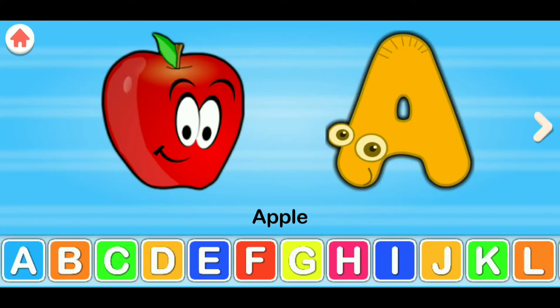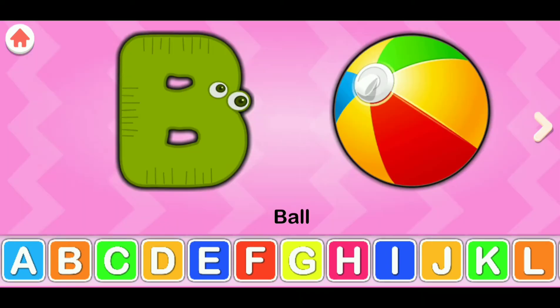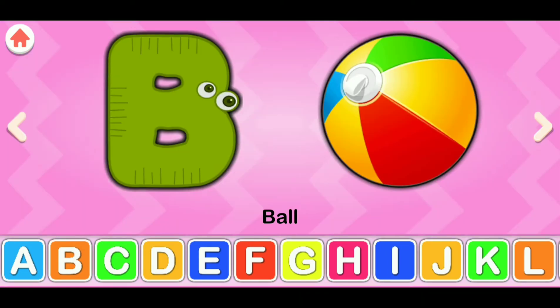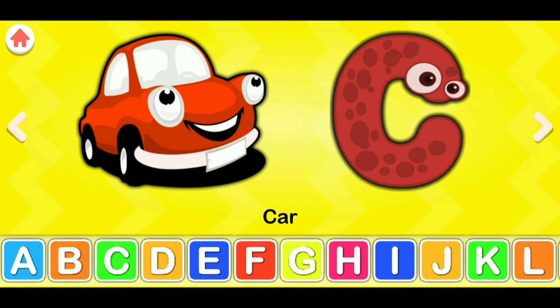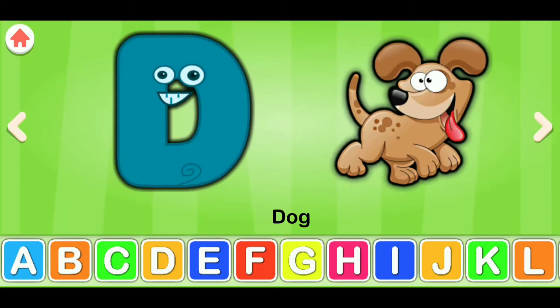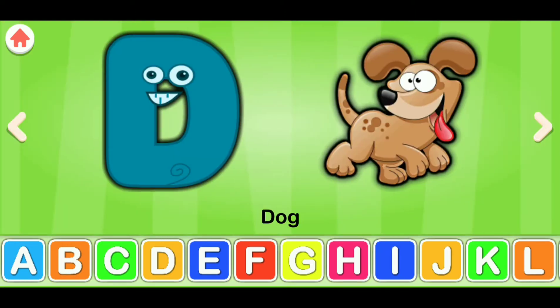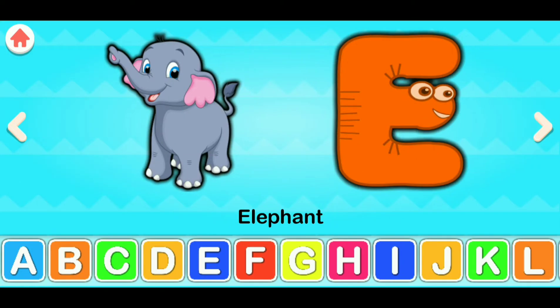A for apple, B for ball, C for car, D for dog, E for elephant.